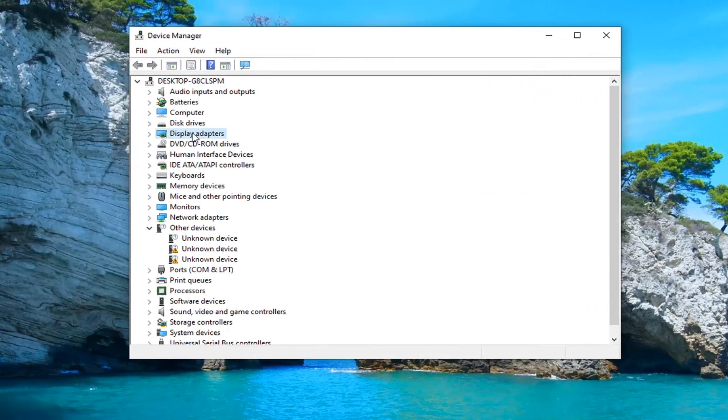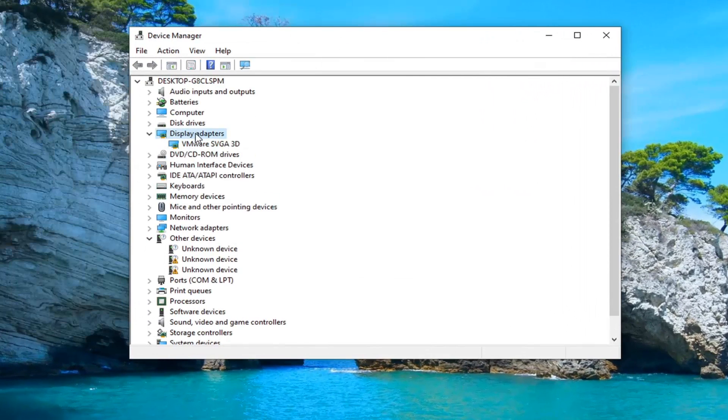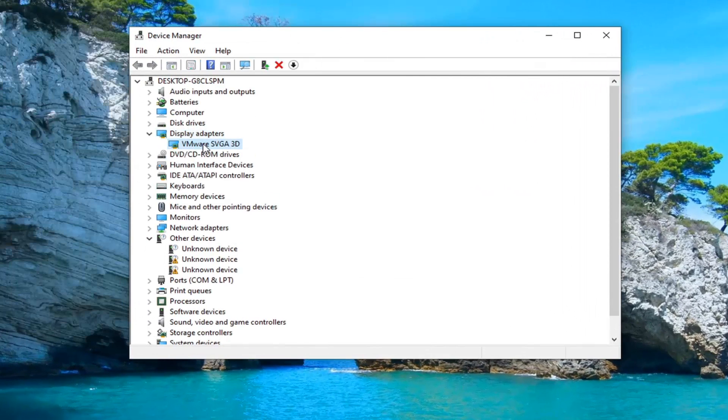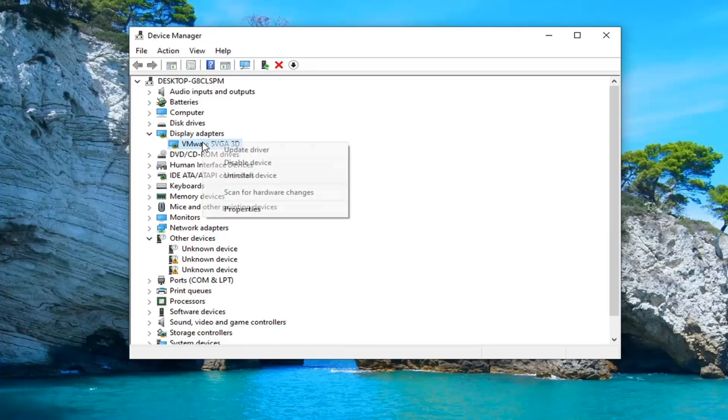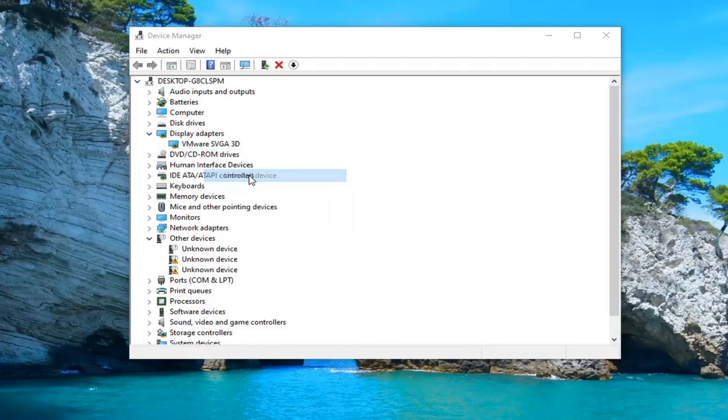Double click on the display adapter section. And then whatever display adapter is listed under here, assuming it's a Nvidia display driver, go ahead and right click on it and select uninstall device.